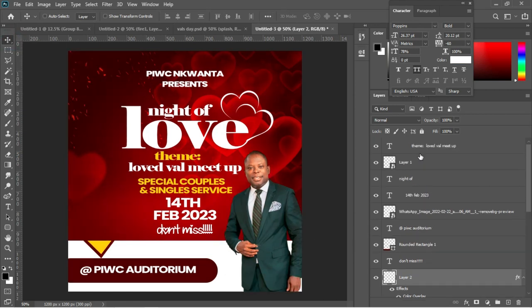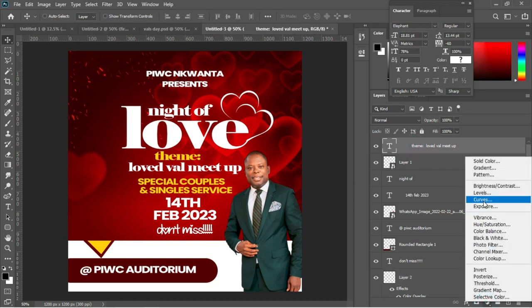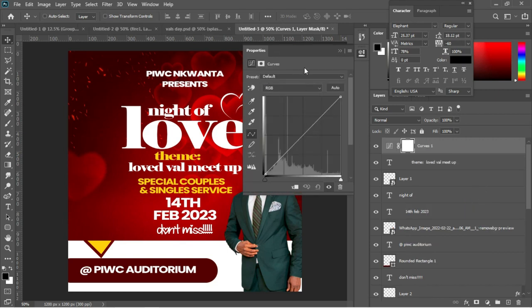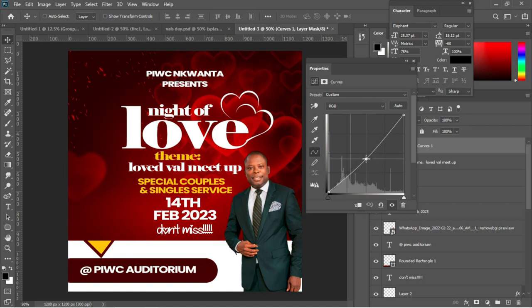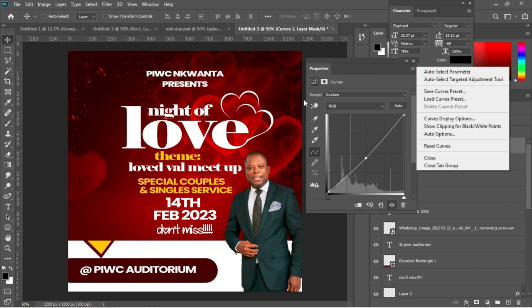Finally, go to the topmost layer and open the color adjustment area to add a Curves adjustment. The whole thing looks a bit pale, so drag the curve line down to make it slightly darker. Take your time adjusting until it looks beautiful.